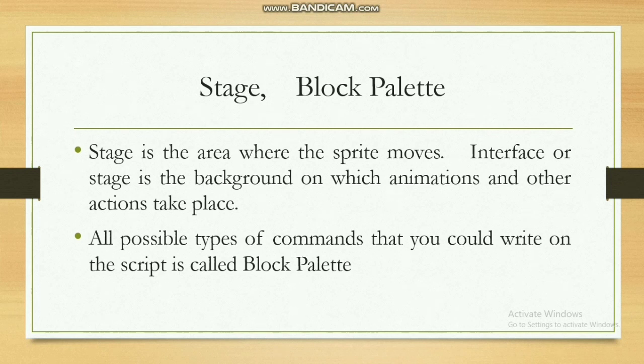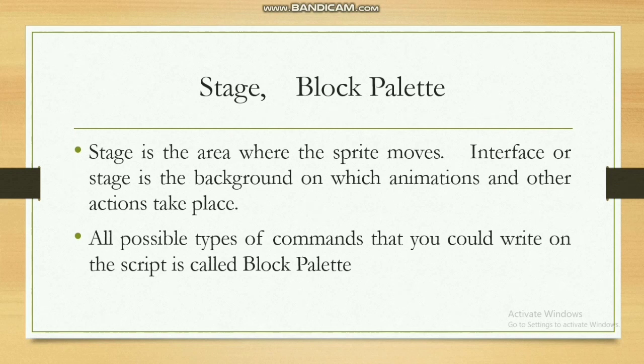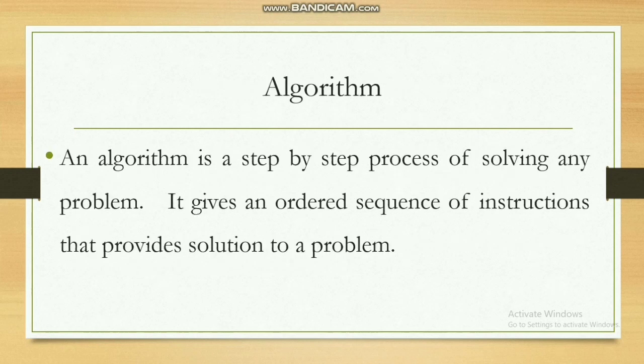Block palettes: all possible types of commands that you could write on the script is called block palette. Algorithm: an algorithm is the step-by-step process of solving a problem and it gives an ordered sequence of instructions that provide solution to a problem.